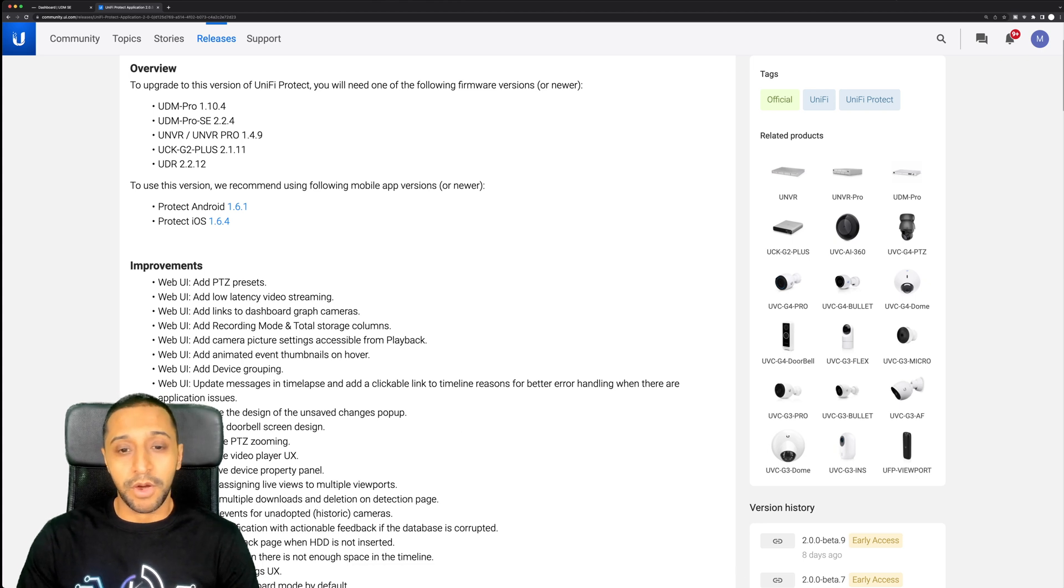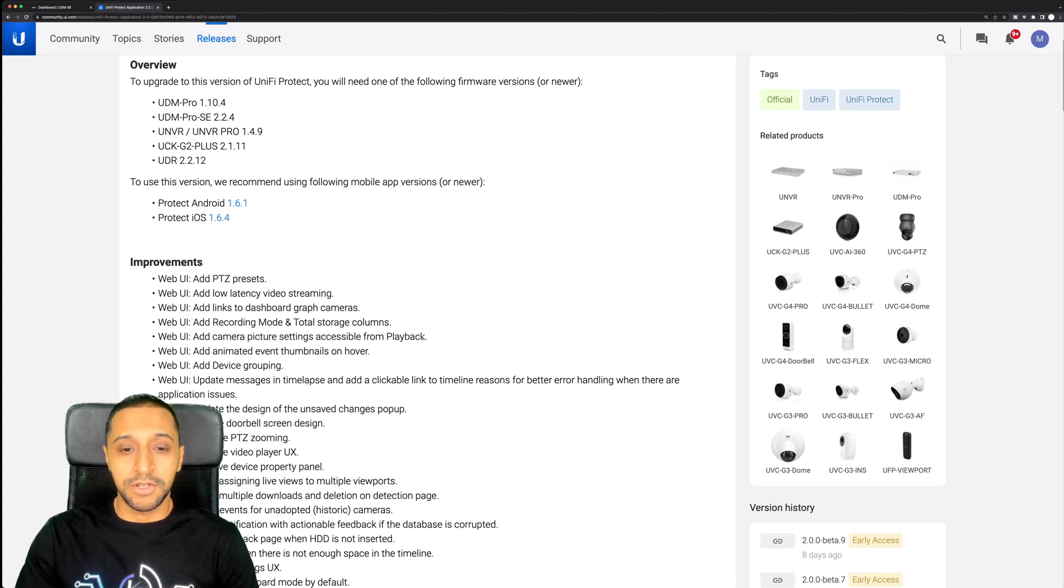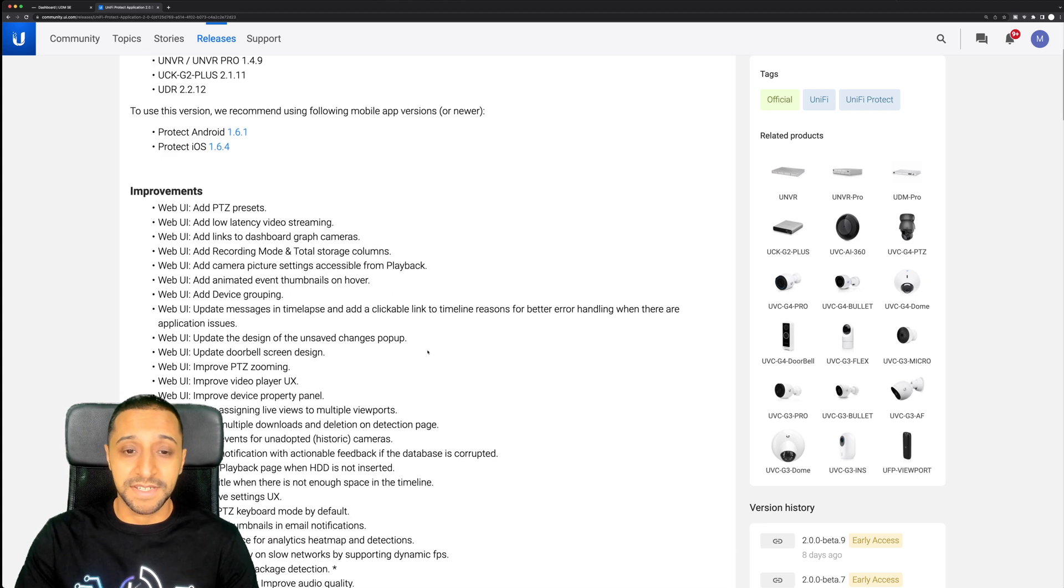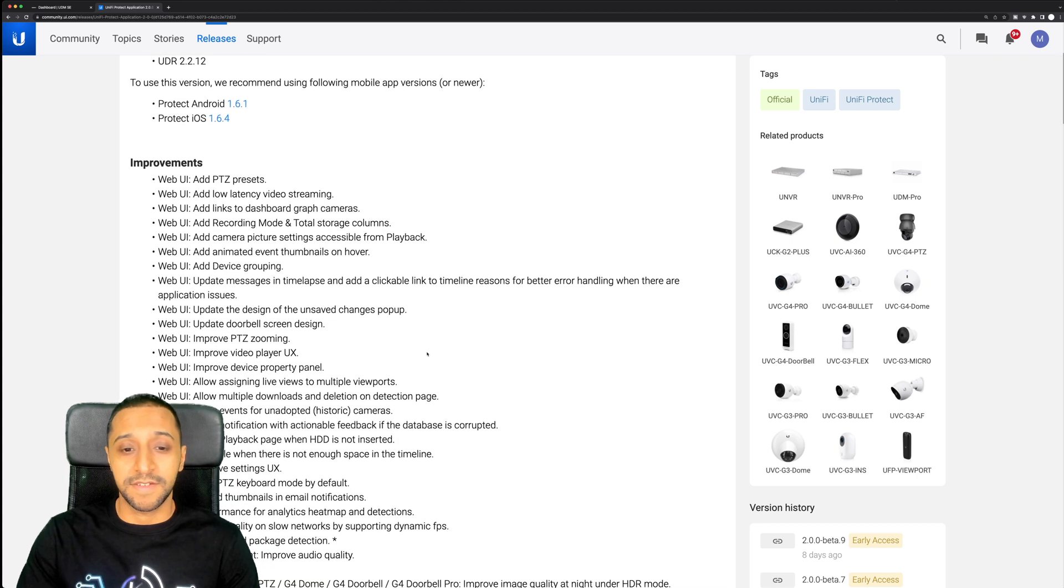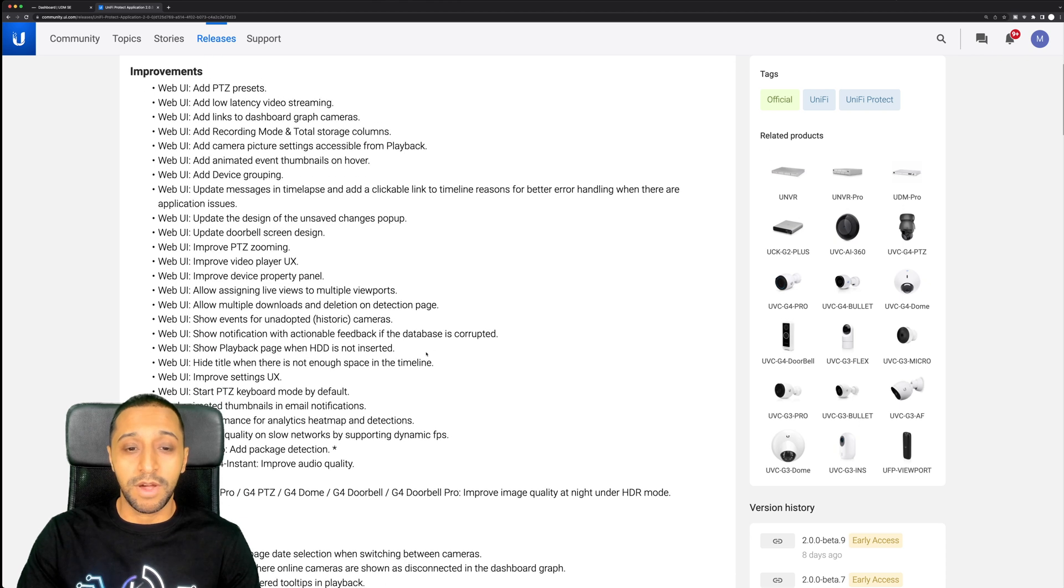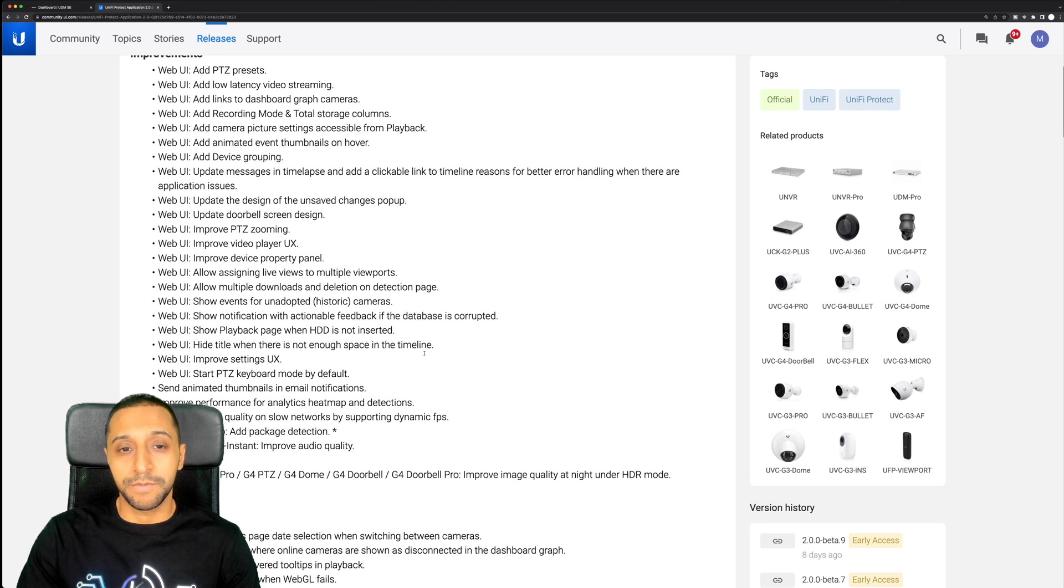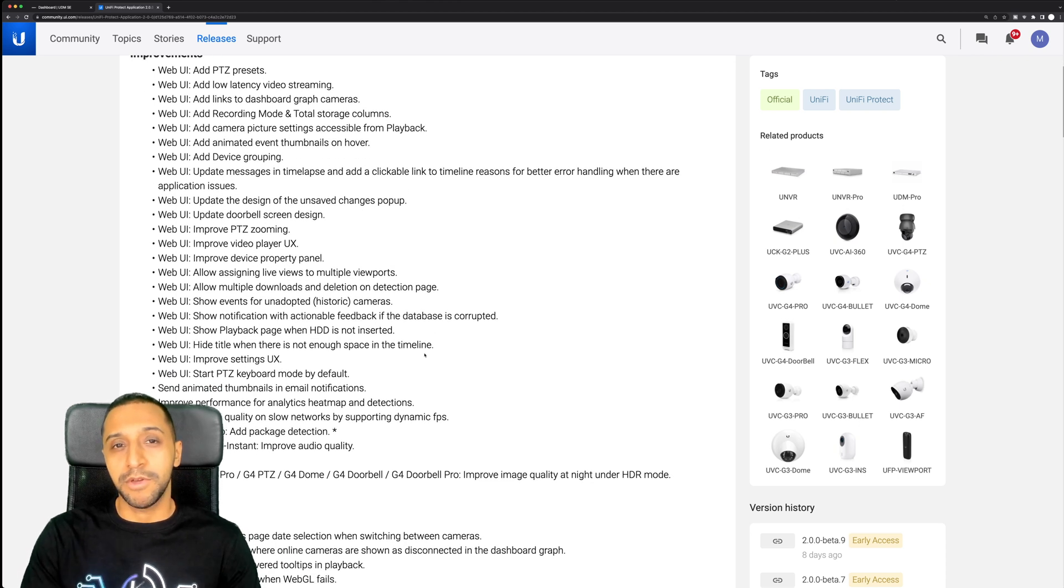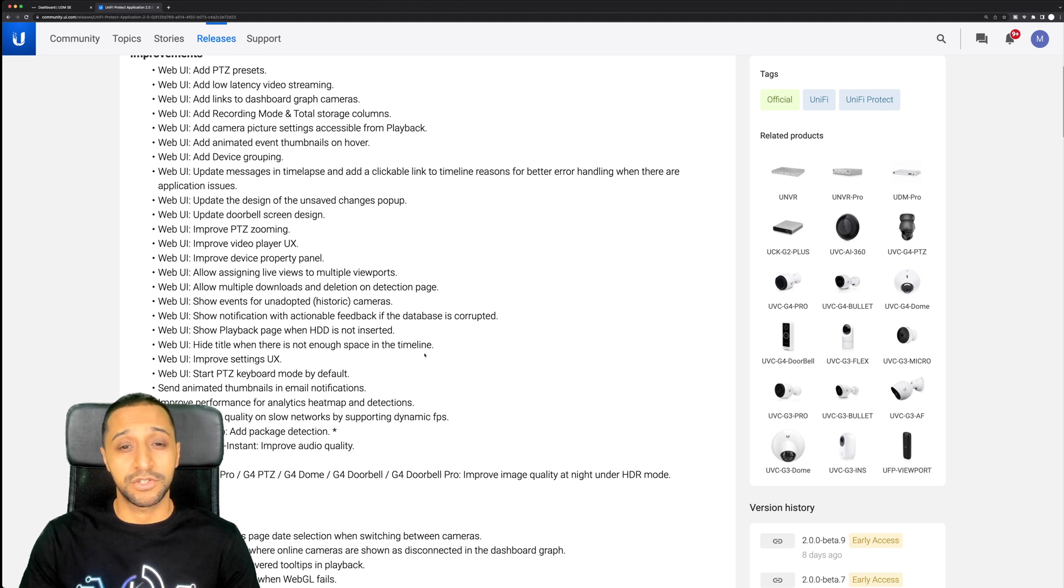Right behind me at the moment you could probably see a list of a load of things that have been updated. There's quite a few improvements in the web UI and I will give you a quick comparison against a previous version just to show you some of the differences.